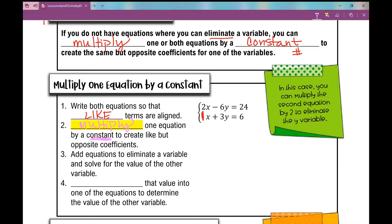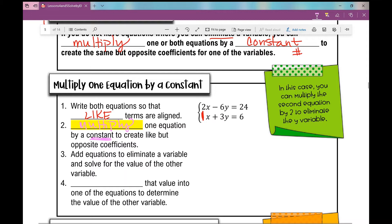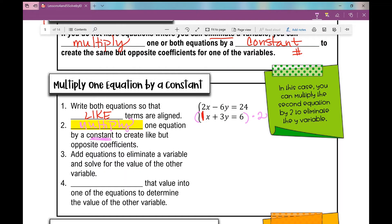How could I create like but opposite coefficients? I know that six is a multiple of three. If I take that 3 and multiply it by 2, I get positive 6. I can't just multiply this 3 by 2 — I have to multiply the entire equation by positive 2. So I'm going to rewrite the second equation, multiplying every single term by 2, and I get 2x plus 6y equals 12.